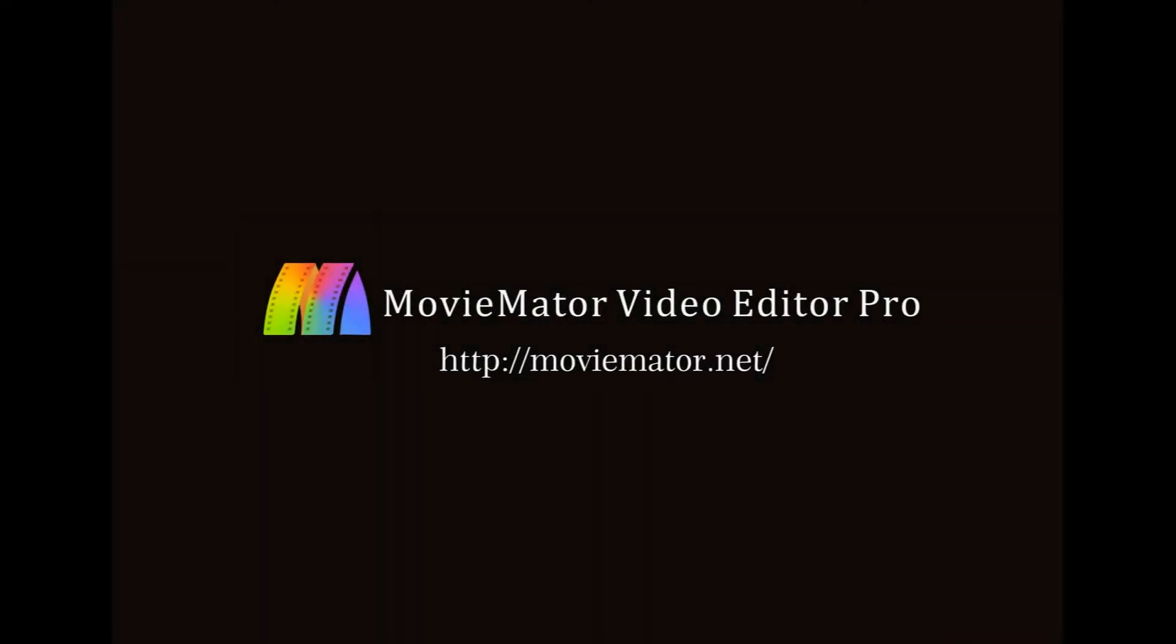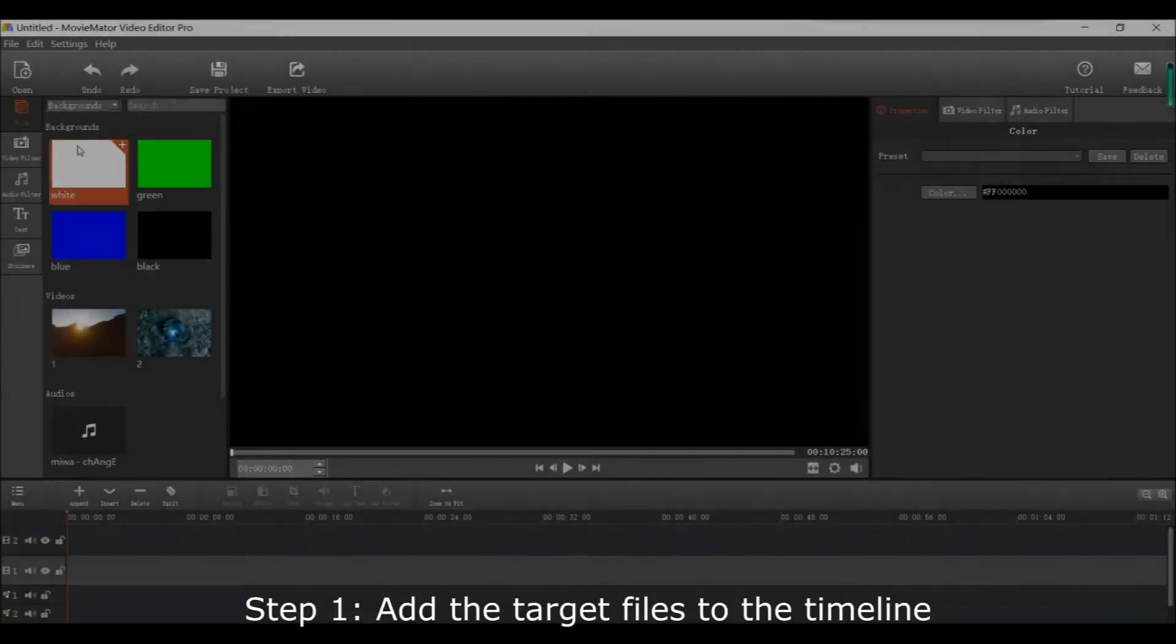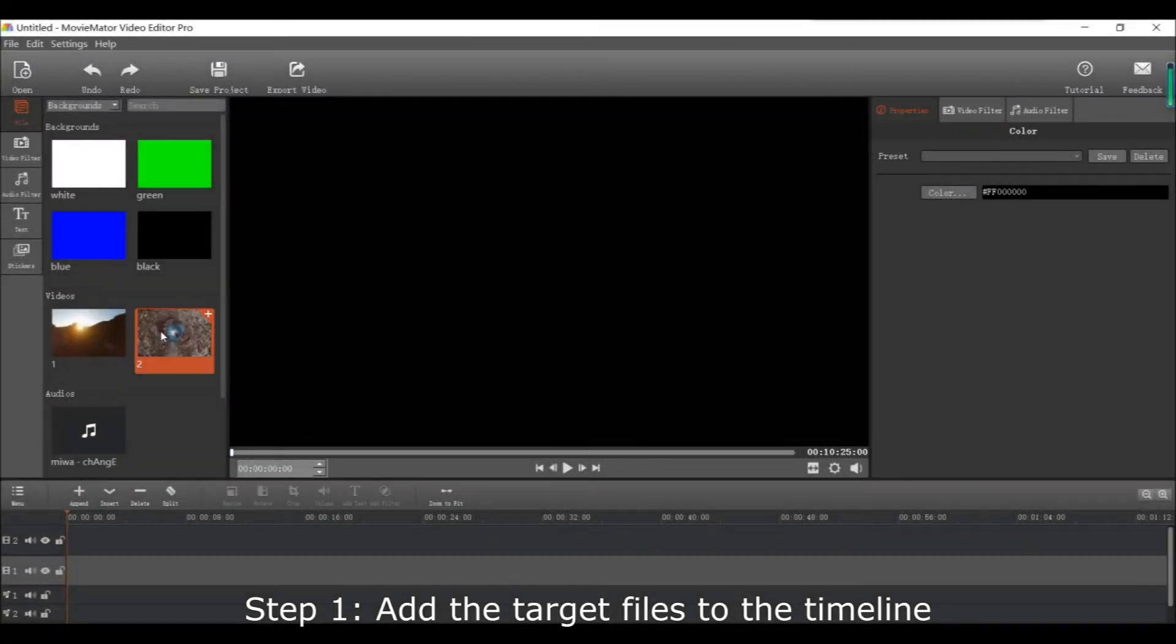Hello everyone and welcome to another MovieMeter editing tutorial. Today I will tell you how to add the blur effect to your video using keyframes.